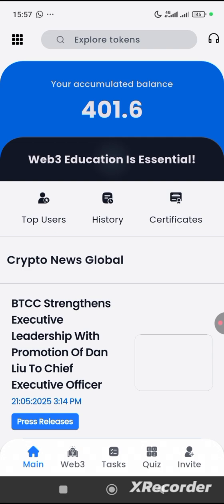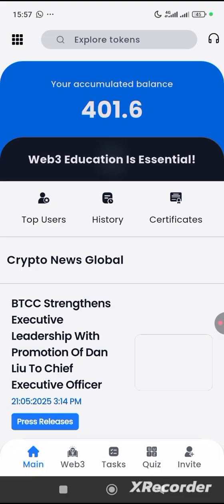Now diving straight into Syntari Airdrop — the key point you need to understand about this airdrop is that it's a platform where you learn what crypto is all about, especially if you're a newbie. You'll learn about Layer 1, Layer 2, and more. This platform is here not just to give you points but also to enlighten you on the crypto space.